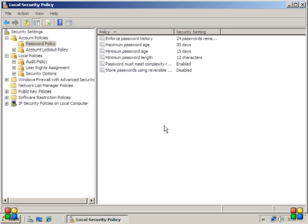You can even use programs like Bellark or Microsoft security baseline as programs that kind of help guide you along setting those policies.